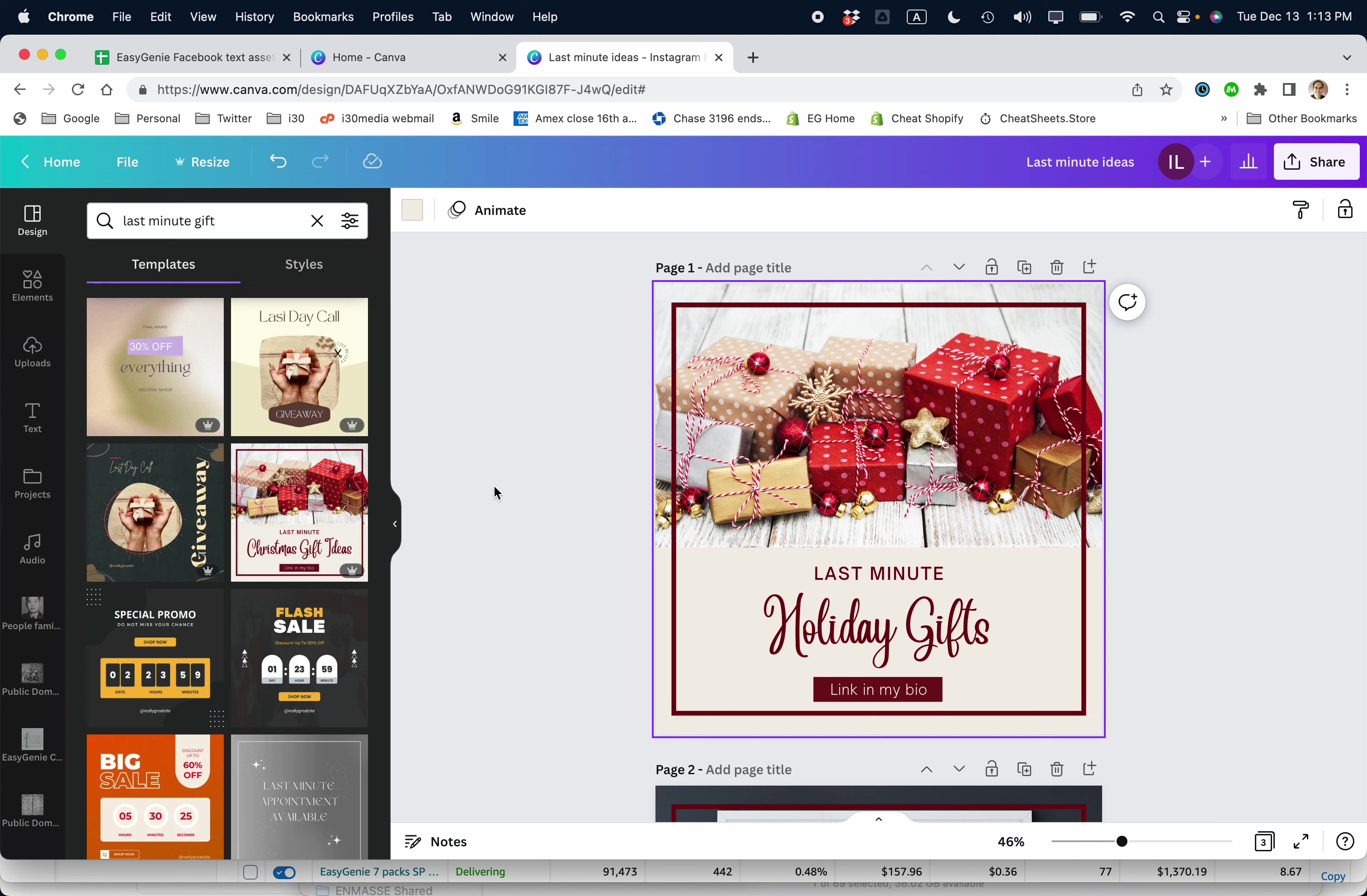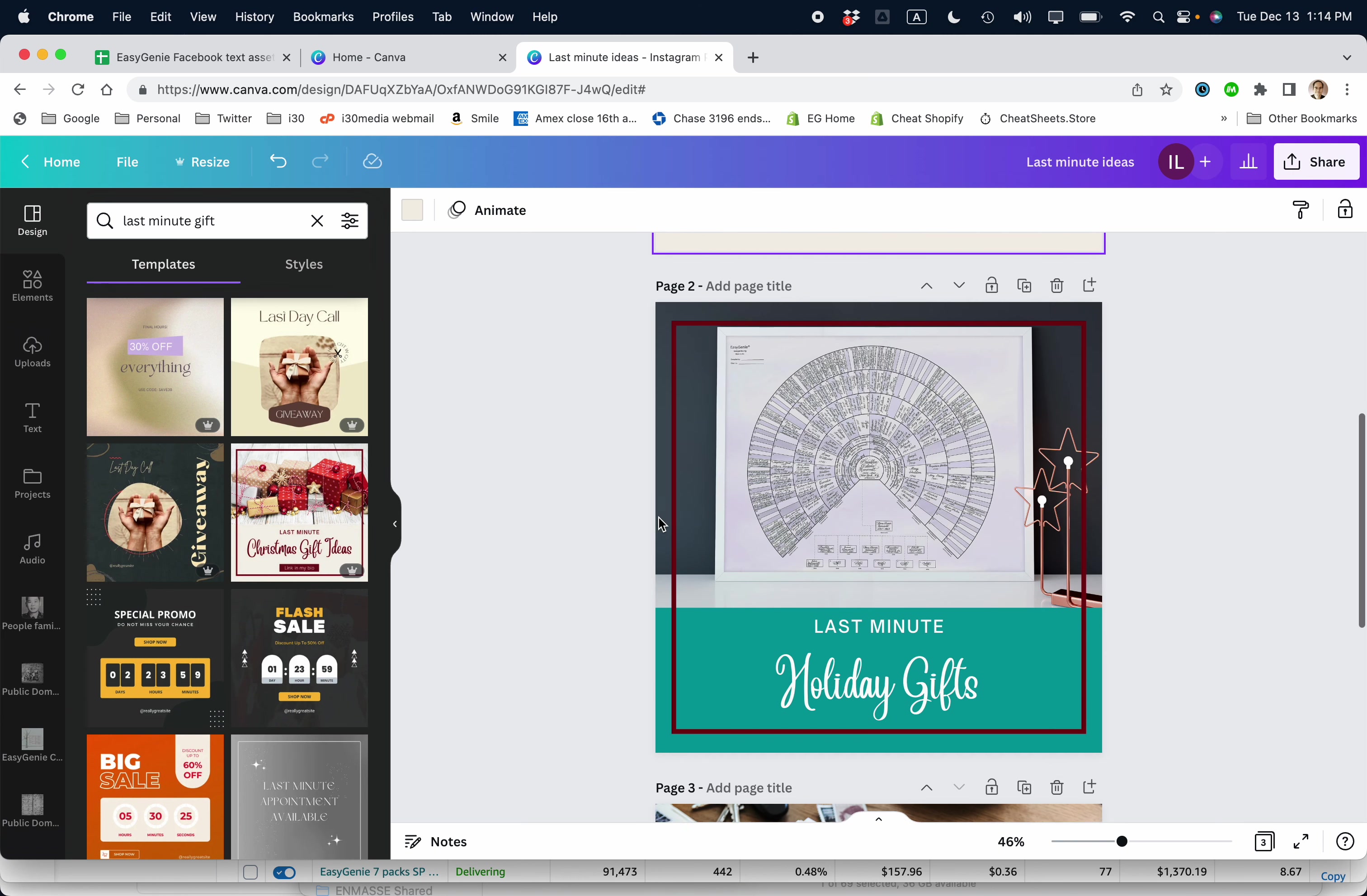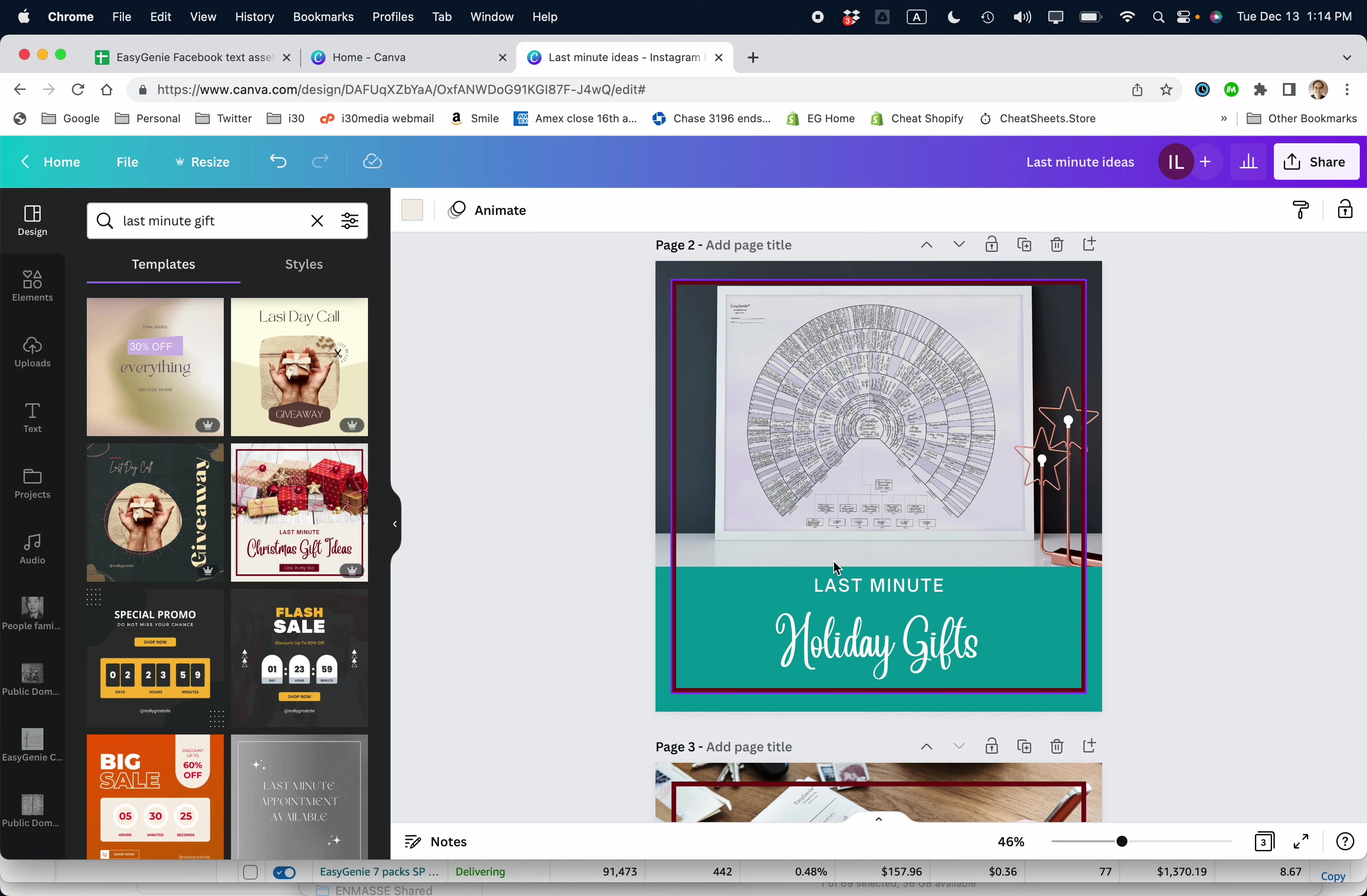So I chose one of them. There's also some free templates. Like you can see, this is a free template right here. And I used one of the paid templates that's included with a subscription. I modified it to look like this. So that's step one.